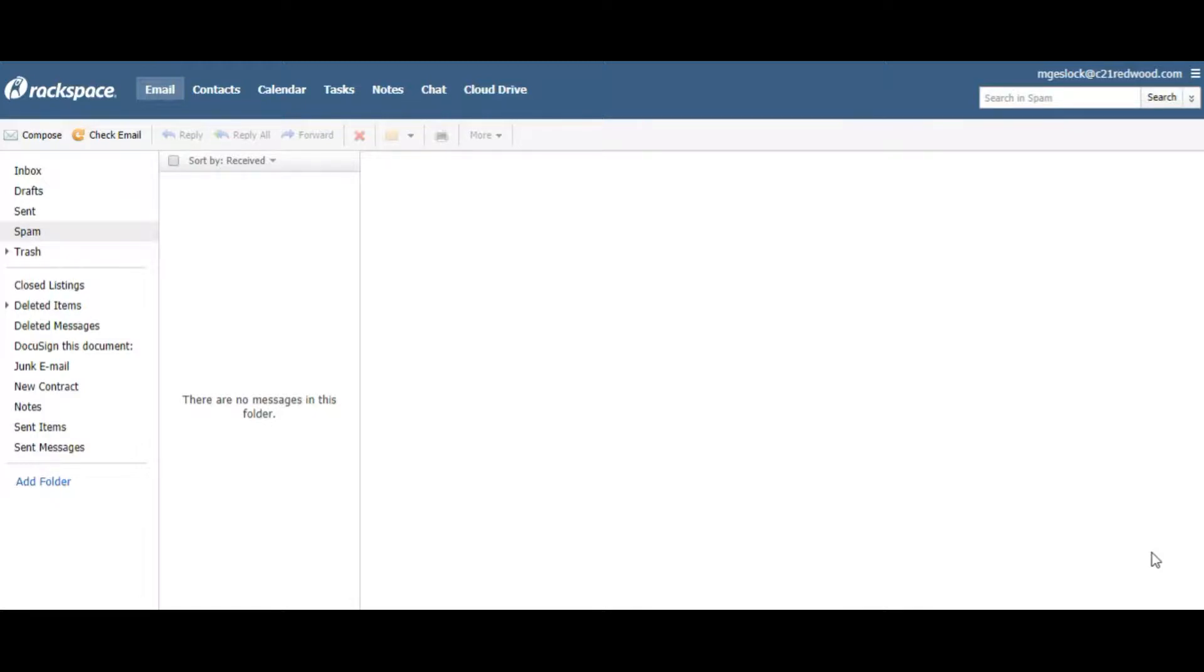Hey everybody, it's Mark with Century 21 Redwood down here in Fredericksburg, and I've had a few people ask with our new marketing piece on the white glove service, how can I insert that into my Rackspace email?